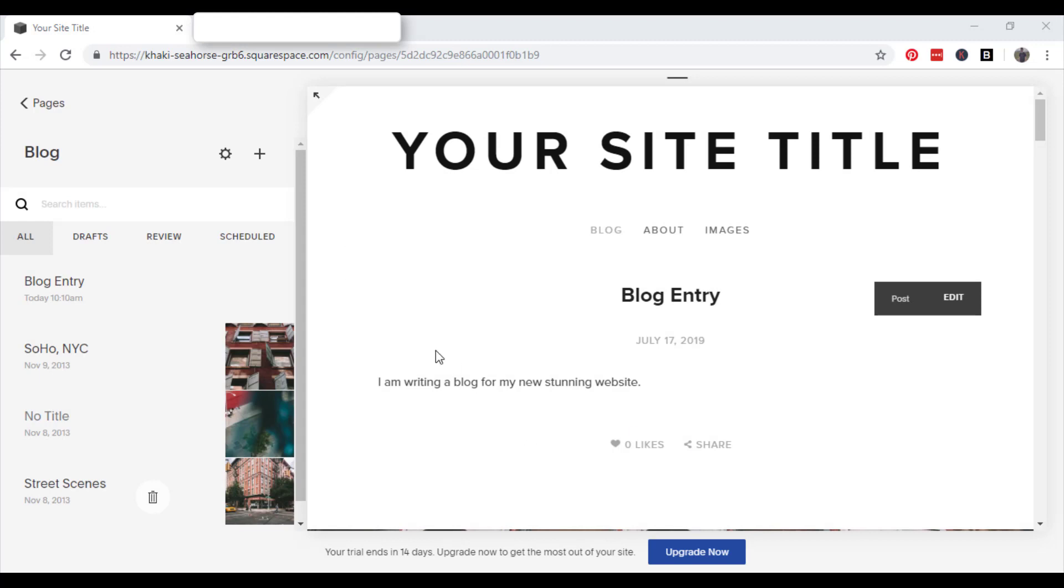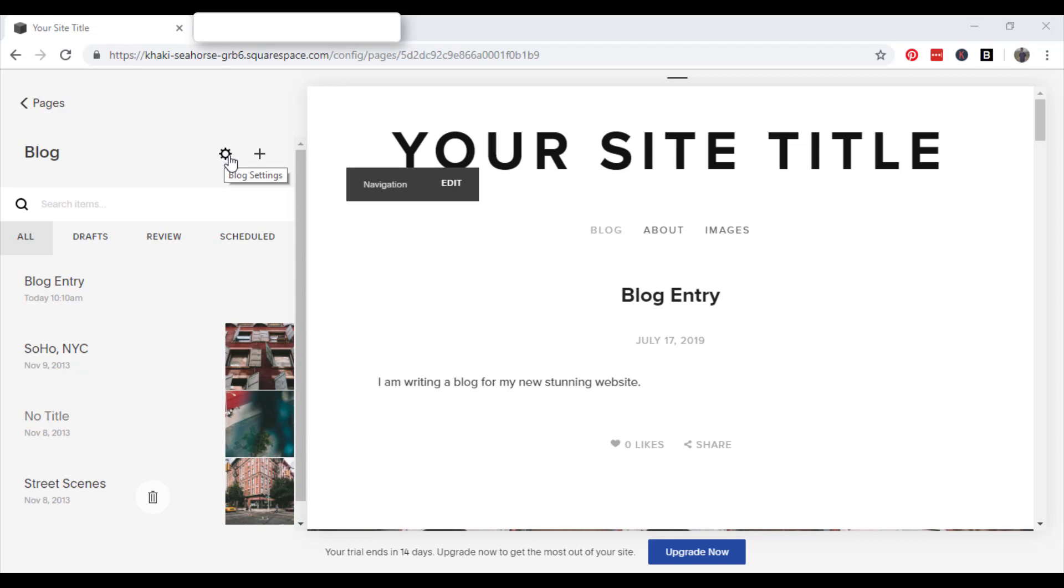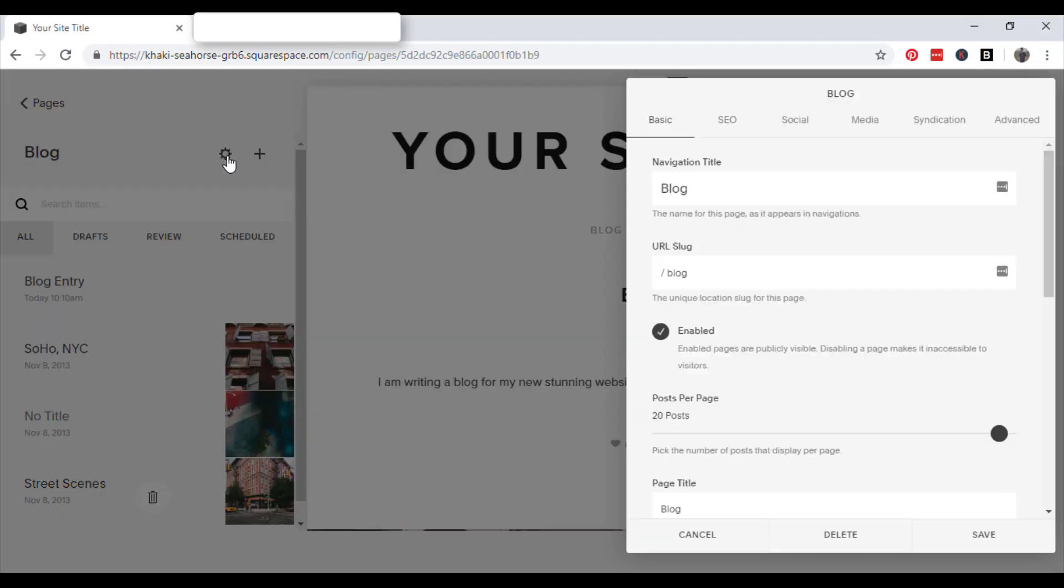Okay, so now what I want to do is just take you through the blog settings. So if you click on the little cog icon, this will bring you into the basic settings.